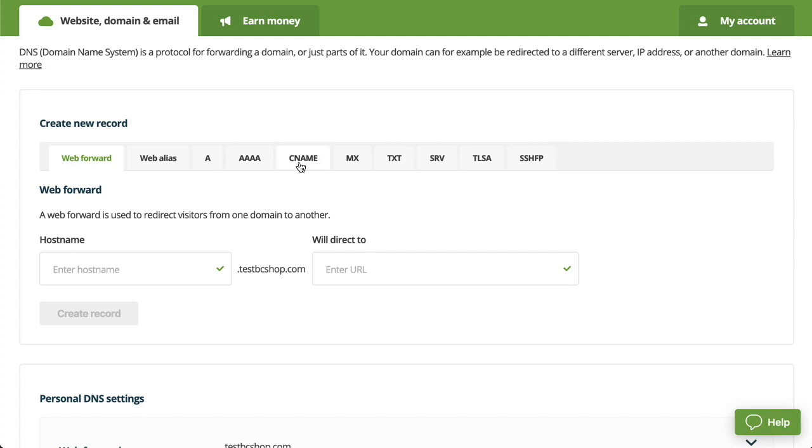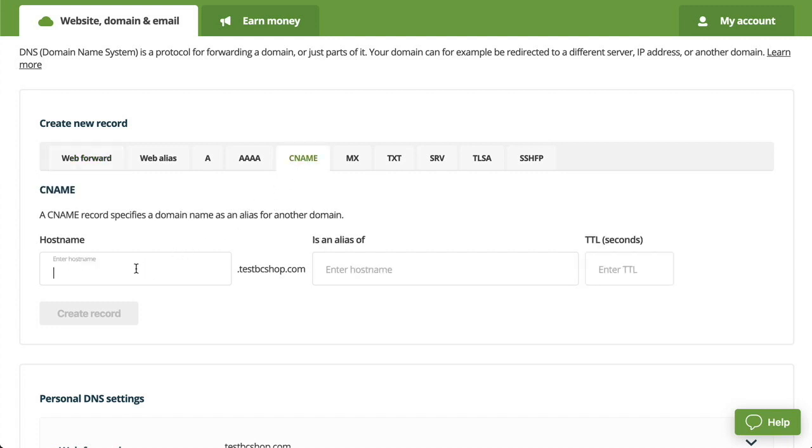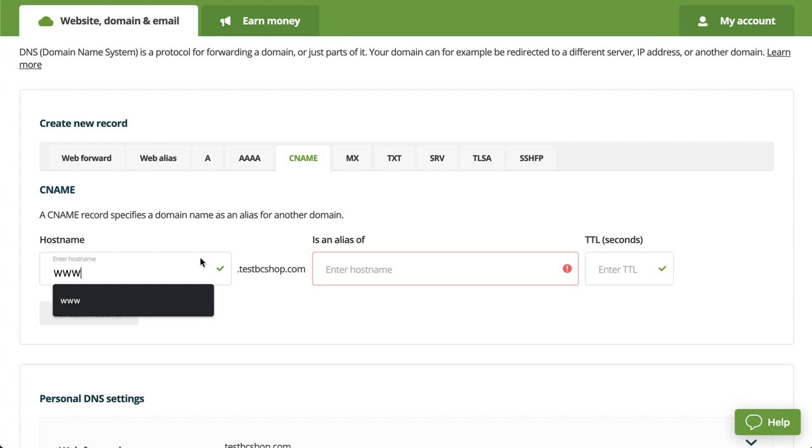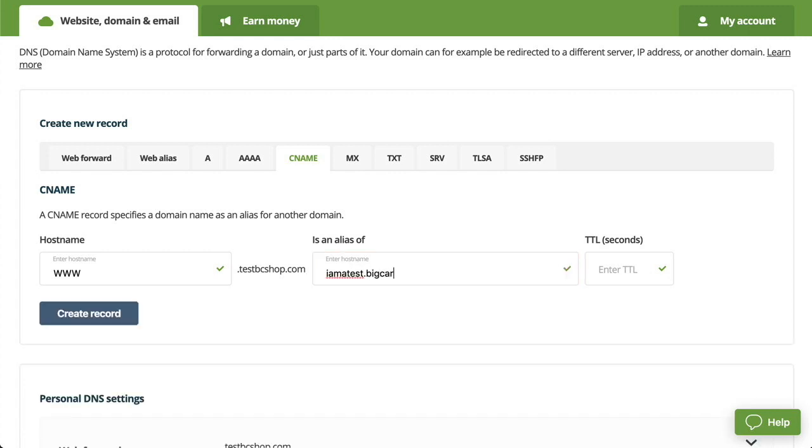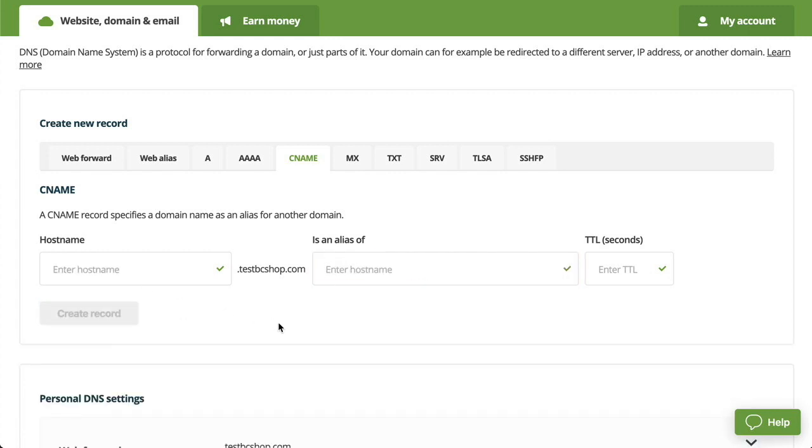After that, we'll head over to the CNAME tab. Under hostname, we'll put in www. And is an alias of is our Big Cartel URL, cartel.com. And then click create record.